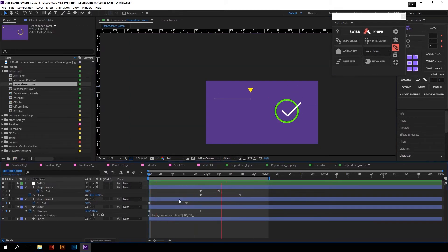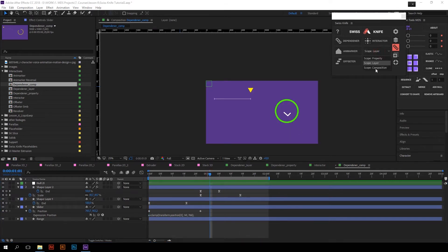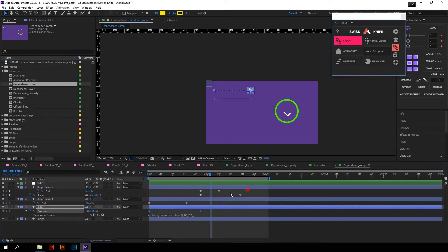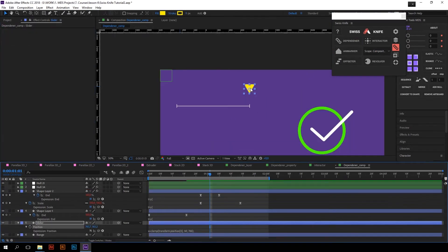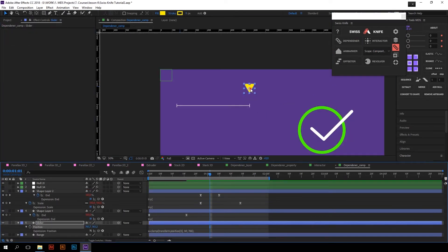If you want to link a very complex animation of several layers, just select the Scope drop-down to Composition and do the same things we did before. And that's how Dependender works.